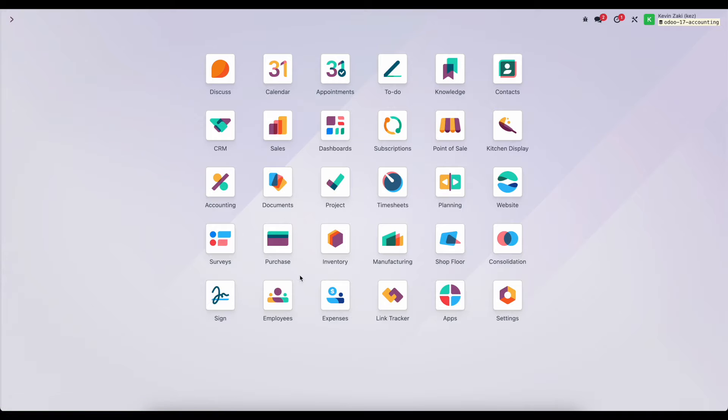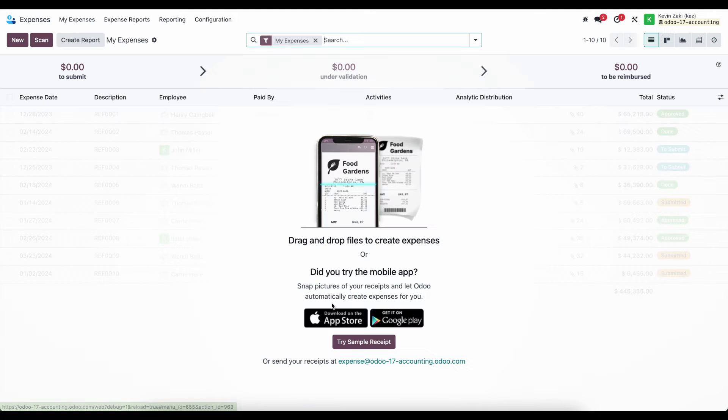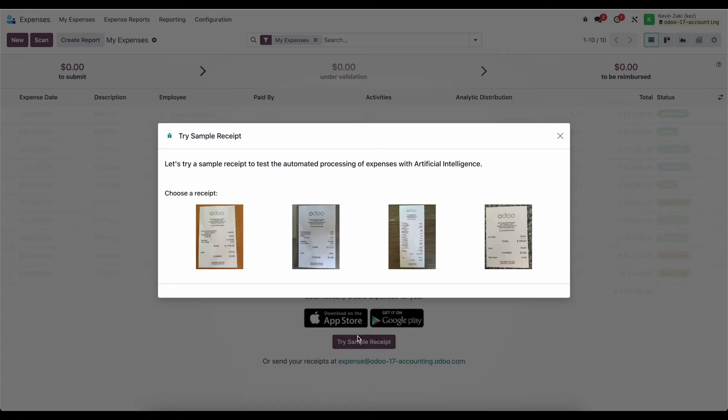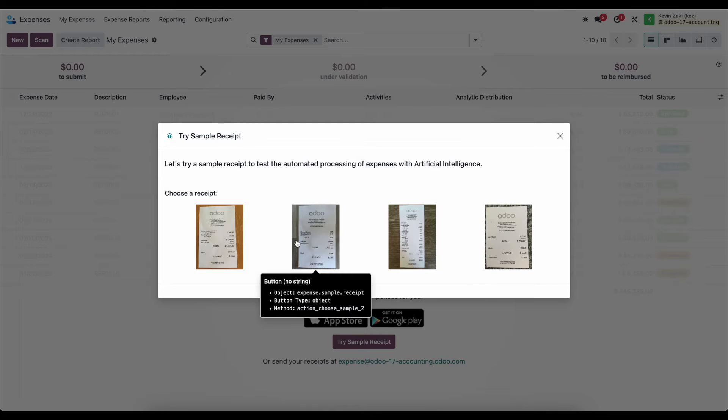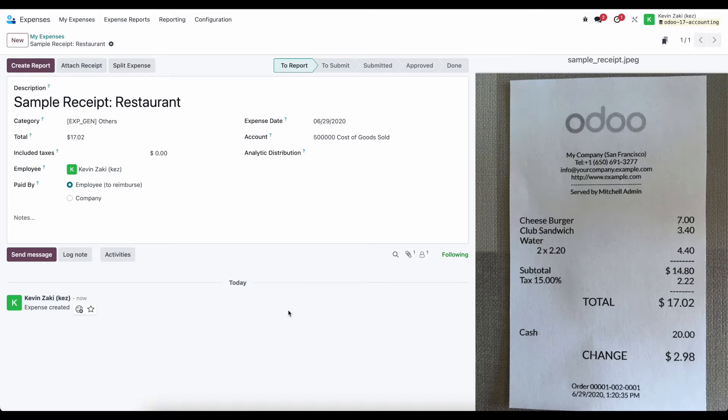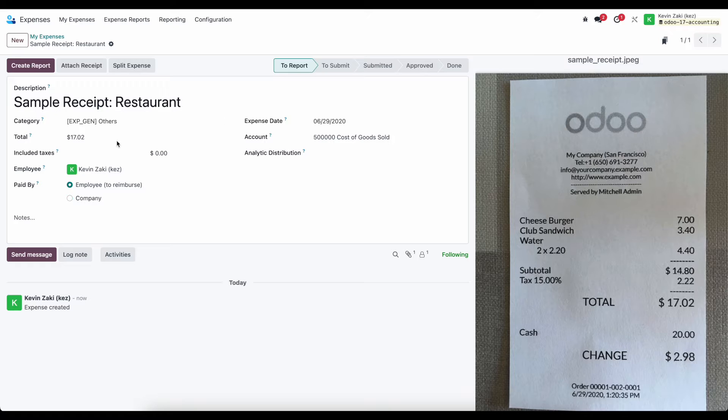So now let's go into our expense application, and I'm going to create a new expense. Now, right here, we see that we can try one for free, so I'm just going to try a sample receipt, and we'll just click any of these, and that's going to create a new expense.